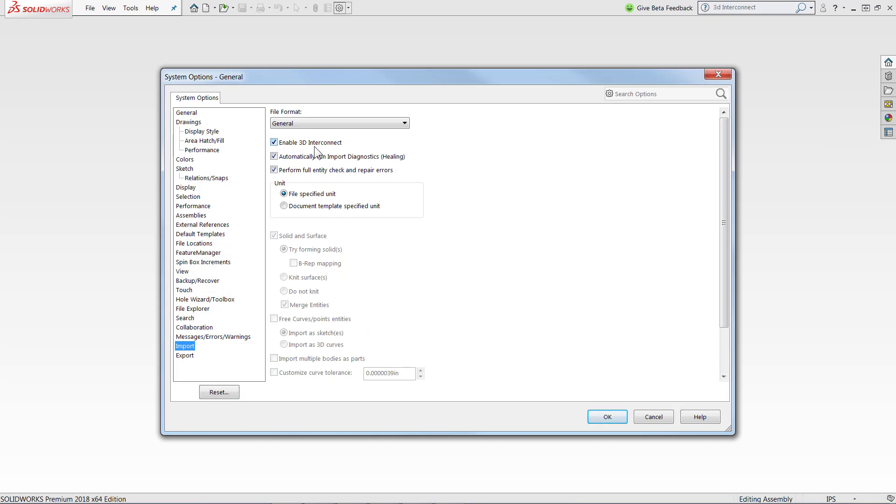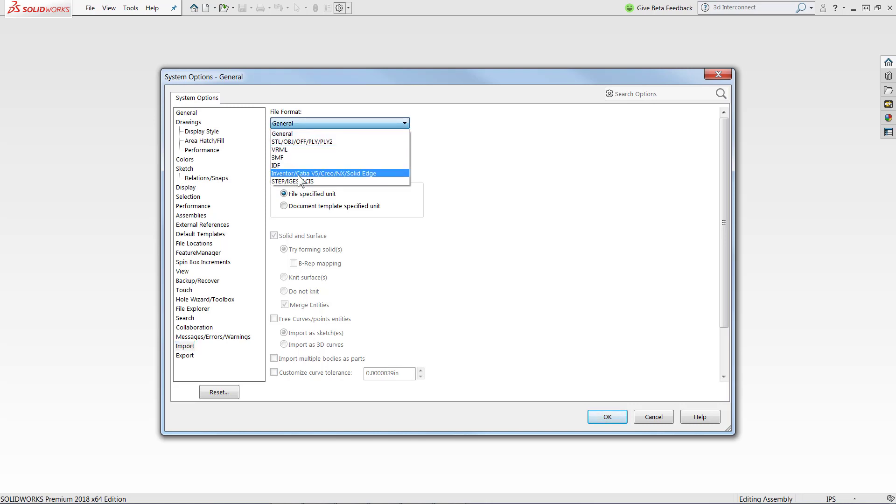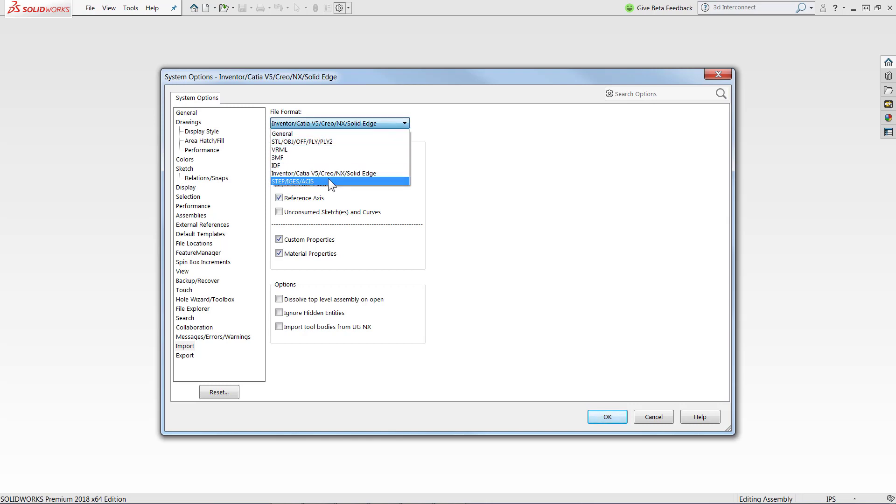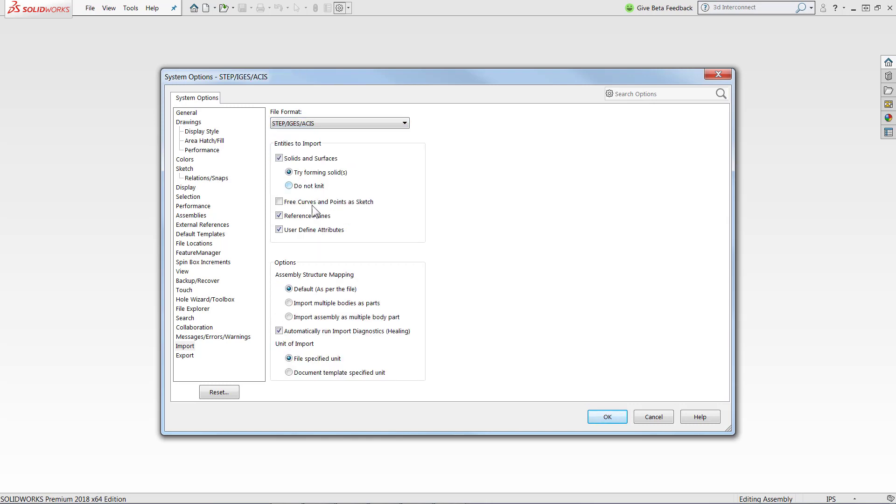In order to bring in our metadata, we're also going to want to check the Inventor CATIA Creo NX Solid Edge file format option and make sure custom properties and materials are on. If you're bringing in one of those neutral file types, we're going to want to also check our STEP, IGES, and ASIS settings to make sure this User Defined Attributes option is on.